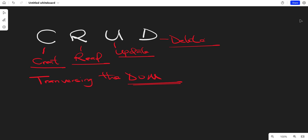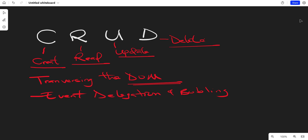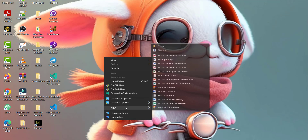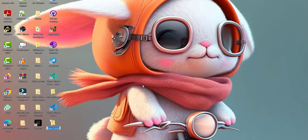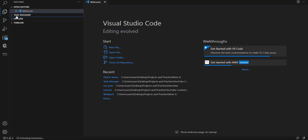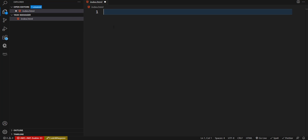We're also going to learn event bubbling and event delegation. When we start building the application you will understand it better. To get started, the first thing to do is create a project folder. I'll create one on the desktop and name it 'task', then drag it into Visual Studio Code. Now I'll create a file called index.html.